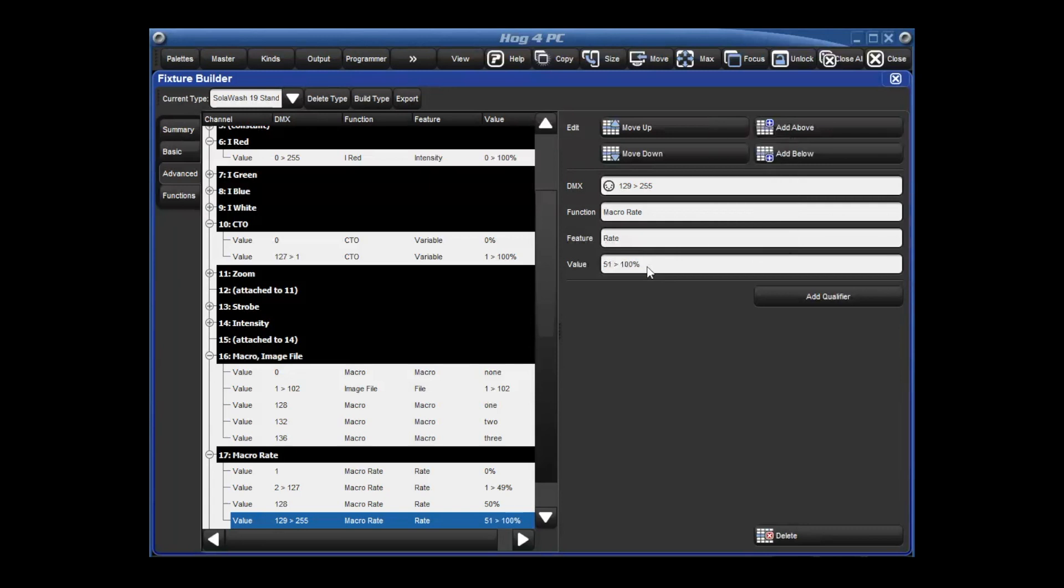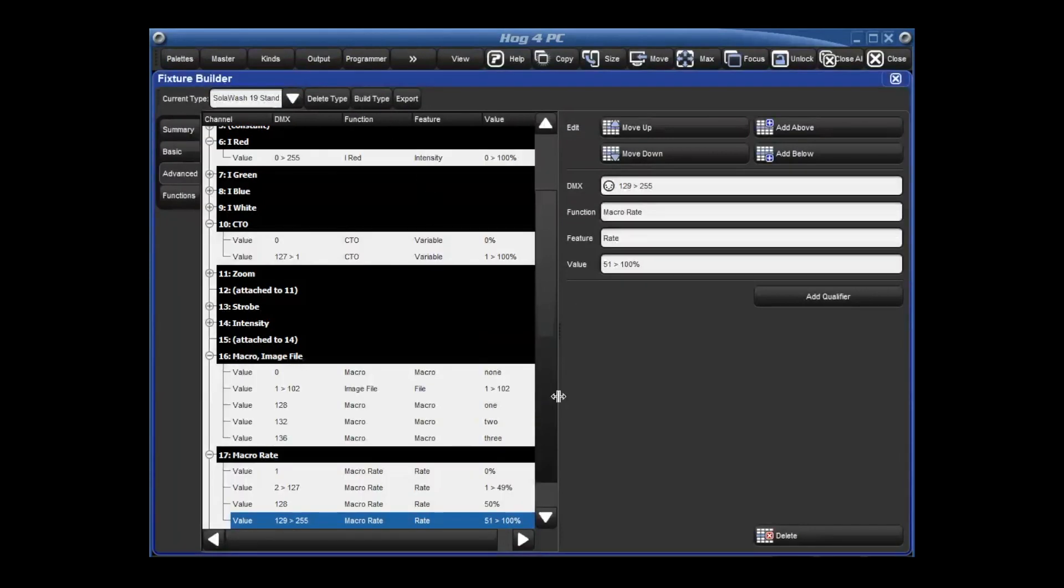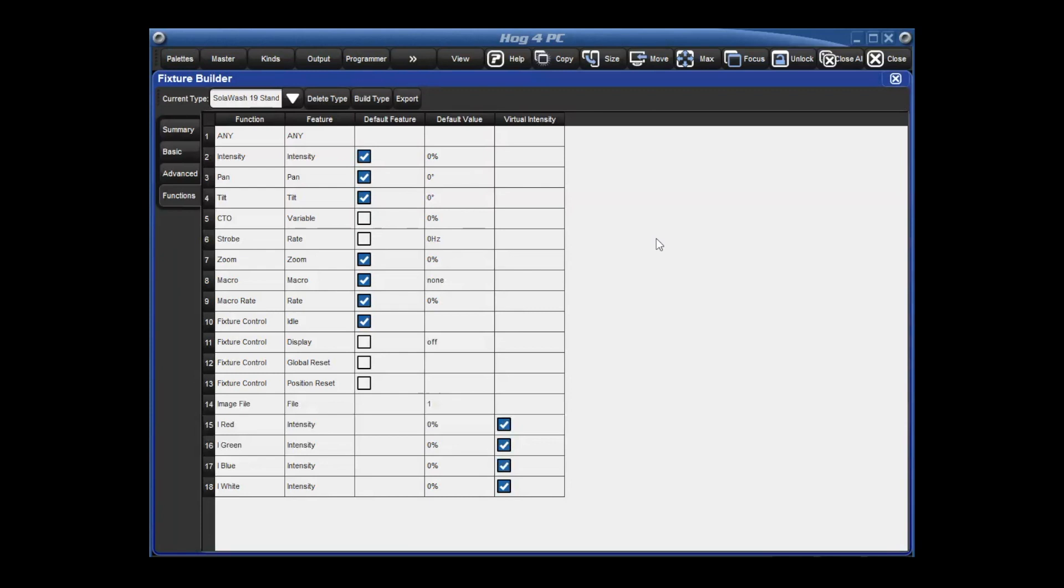So we have now finished building the fixture. We can hit build type. And we'll get the type was built successfully. Now we're going to go under functions. And you'll see here that there's I red, I green, I blue, I white. And there's this column for virtual intensities. So once we get into functions, it allows you to set default values and then set virtual intensities as needed.